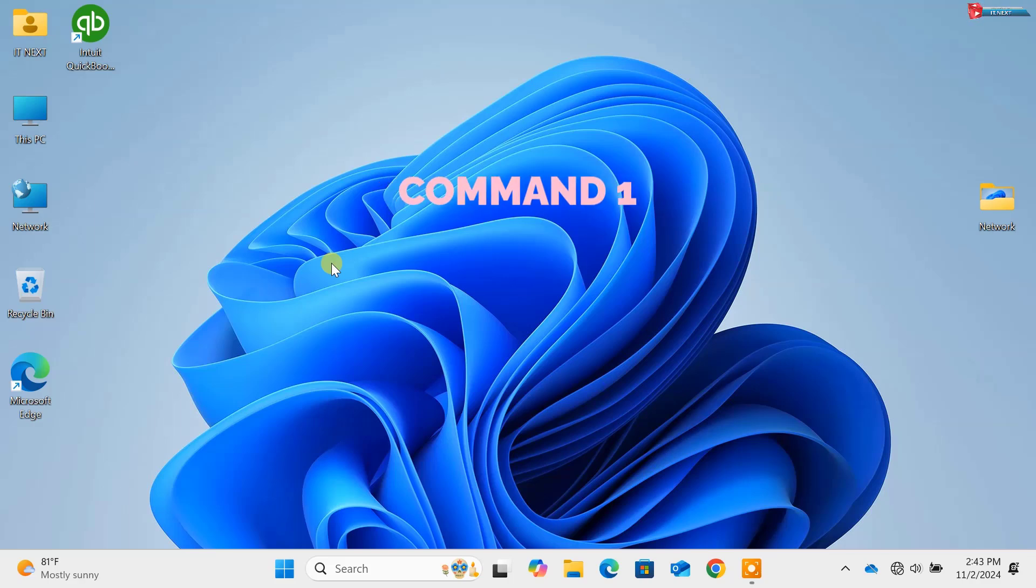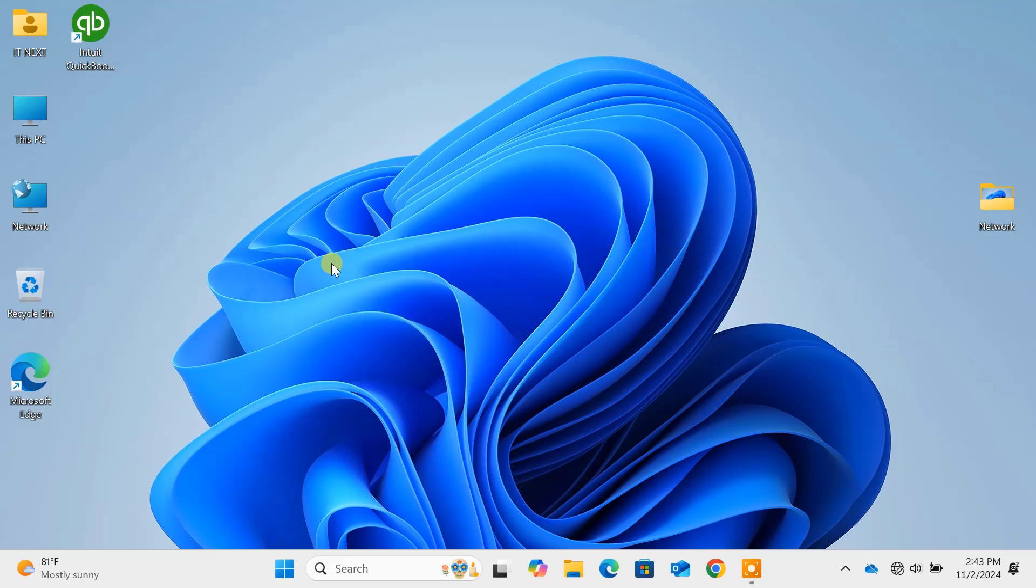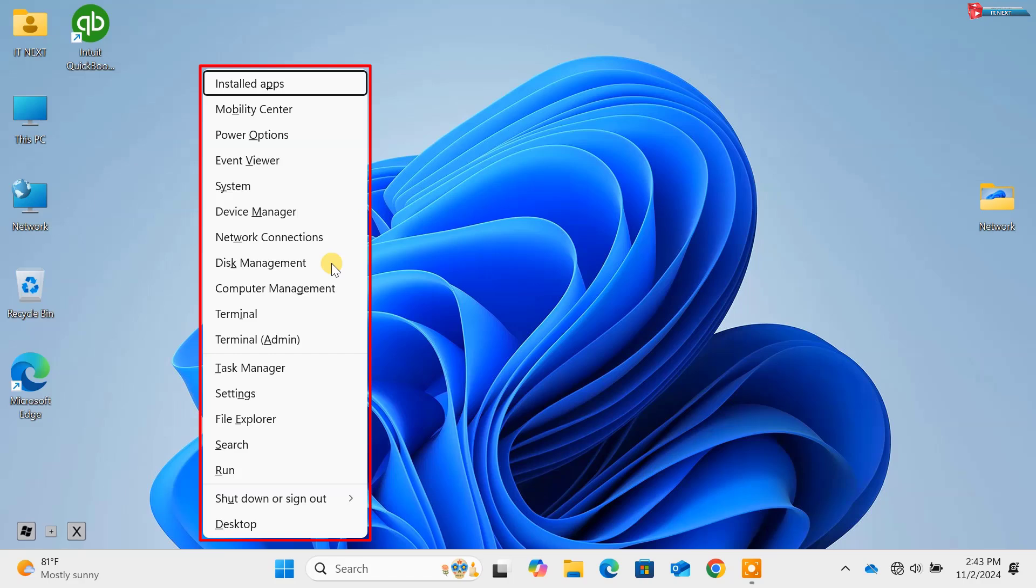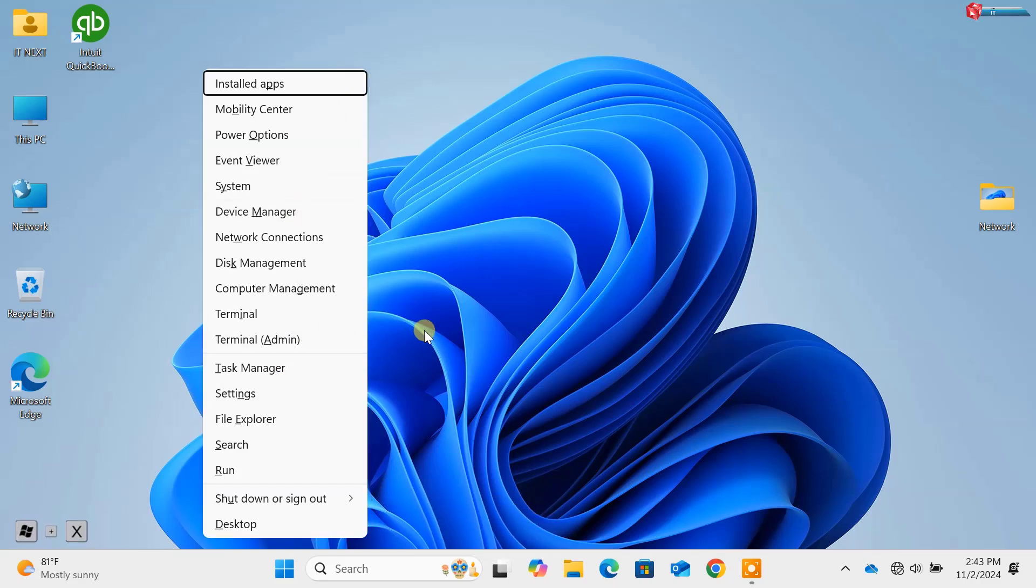Command 1: Windows key plus X. Let's kick things off with one of the handiest shortcuts, Win plus X. This opens the hidden power user menu, giving quick access to essential tools like Device Manager, Task Manager and more. Forget digging through menus, this command gets you straight to the important stuff.